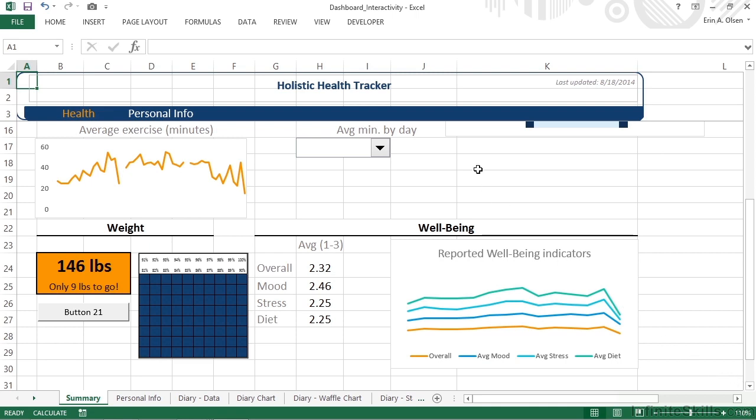Now don't worry, we're not going to do an in-depth macro because this is not a macro class. The macro we're going to create is very simple. As a matter of fact, it doesn't get much more simple than what we're about to do. The purpose here is not to go through how to create macros. That's an entirely different series. Instead, it's to show how to attach a macro to a button for interactivity. So with that said, let's move up and activate the developer tab.